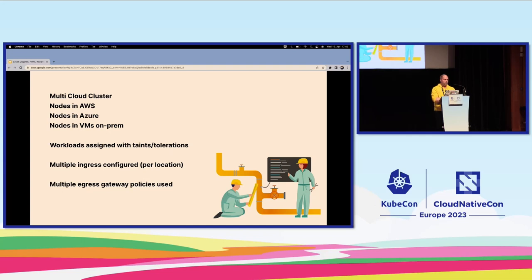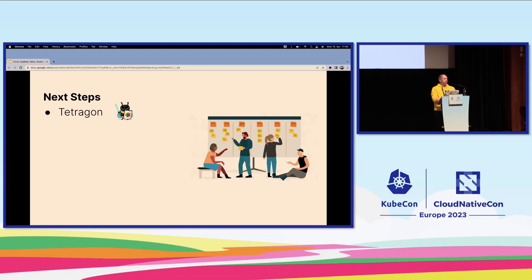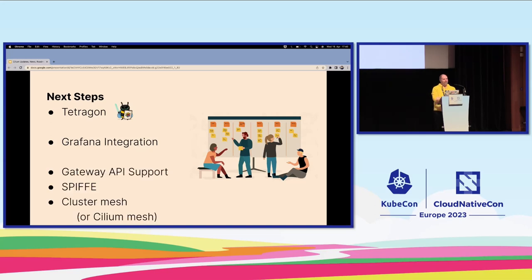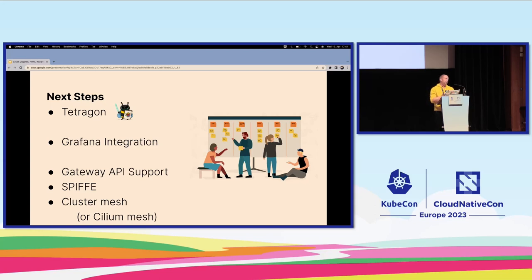We're really happy with it — the Cilium service mesh has been really nice. Our next steps: we want to take Tetragon into use, get better visibility with Grafana, move to Gateway API support because ingress configuration is a bit icky, investigate SPIFFE, and check out Cluster Mesh and the new Cilium Mesh announced yesterday to see if we can simplify things and have multiple clusters communicating without needing a multi-cloud cluster. That's how I'm using Cilium, and it's always part of my projects.